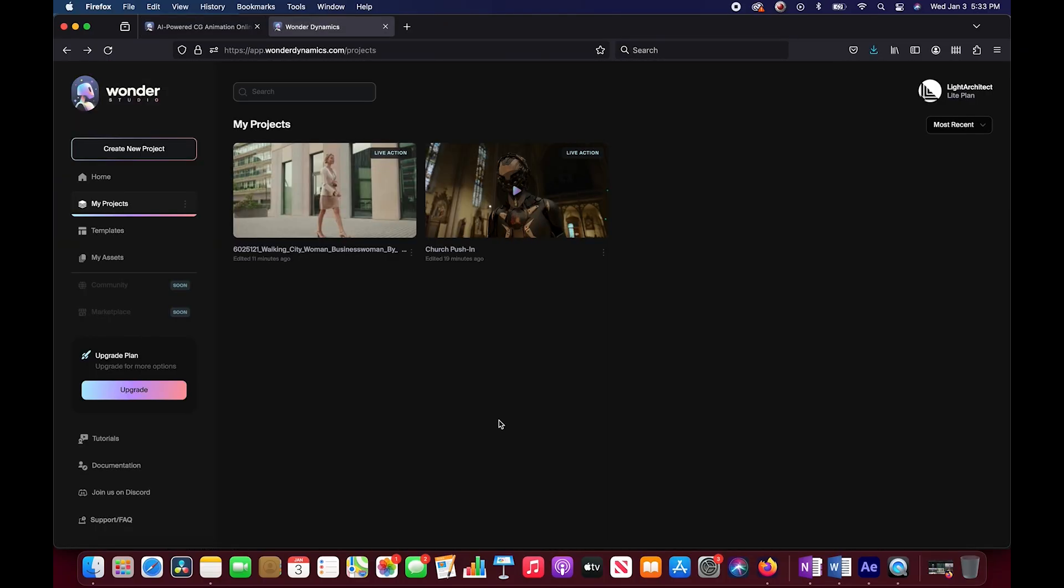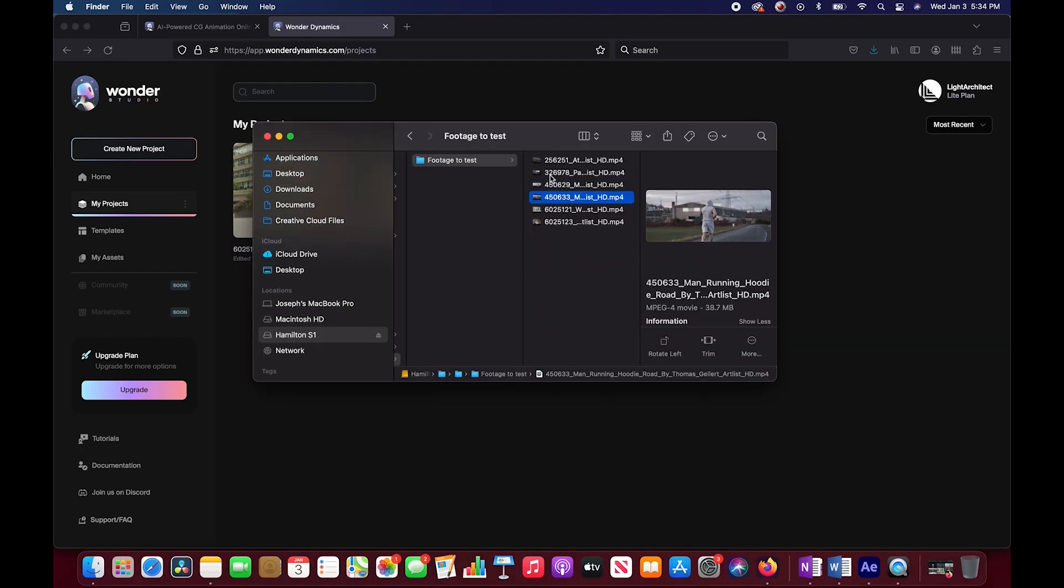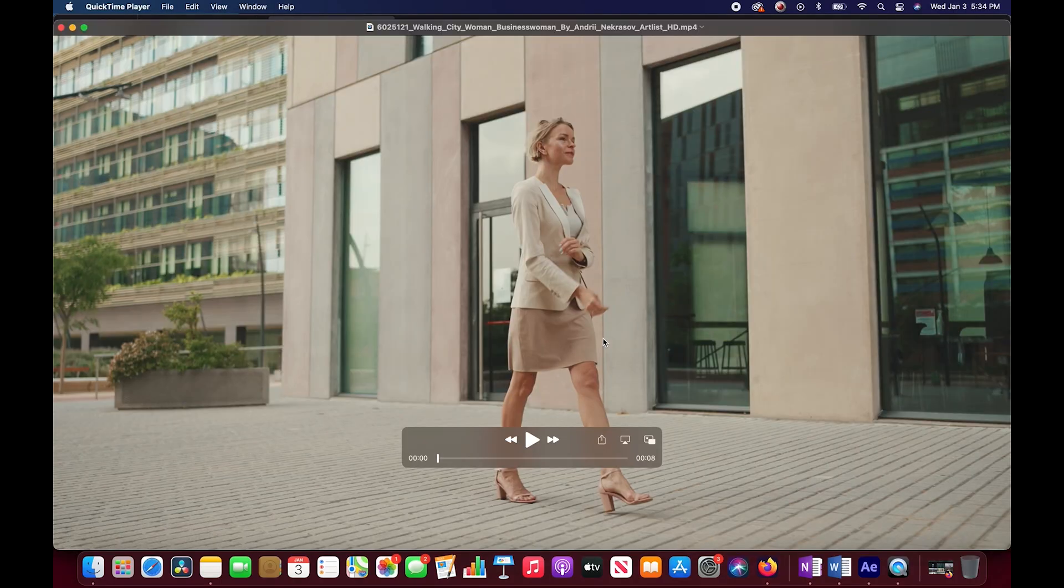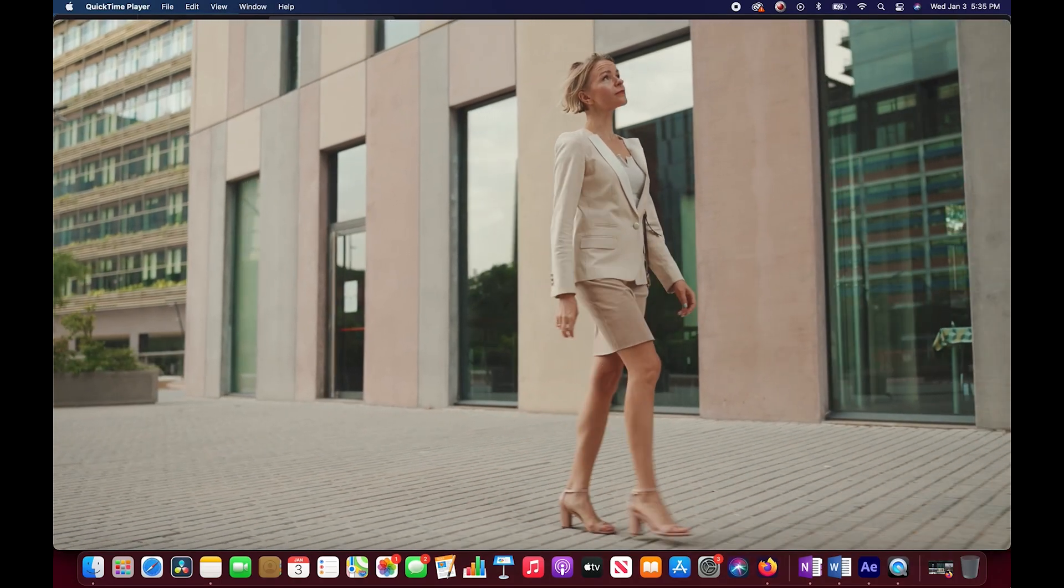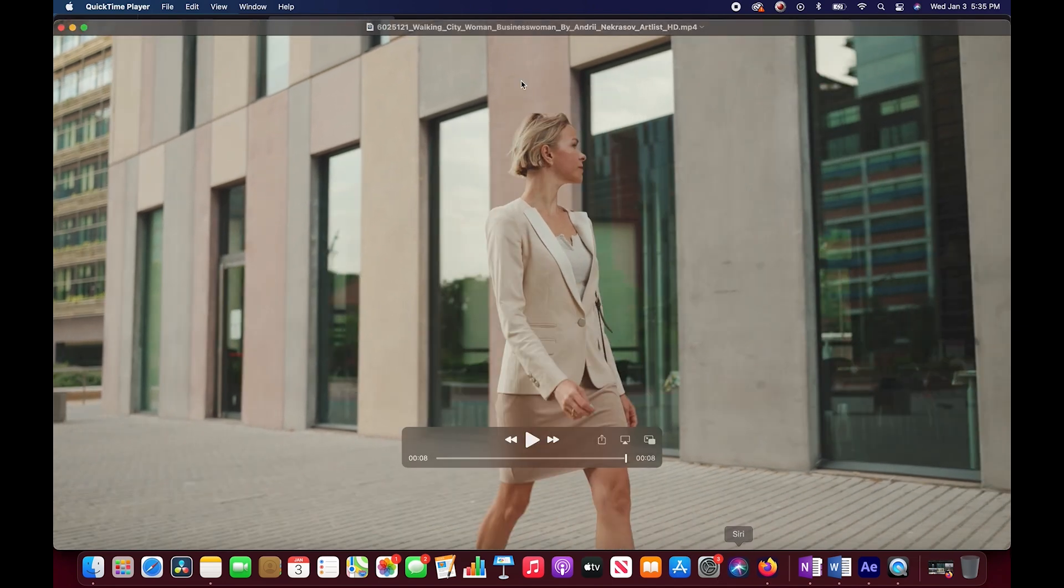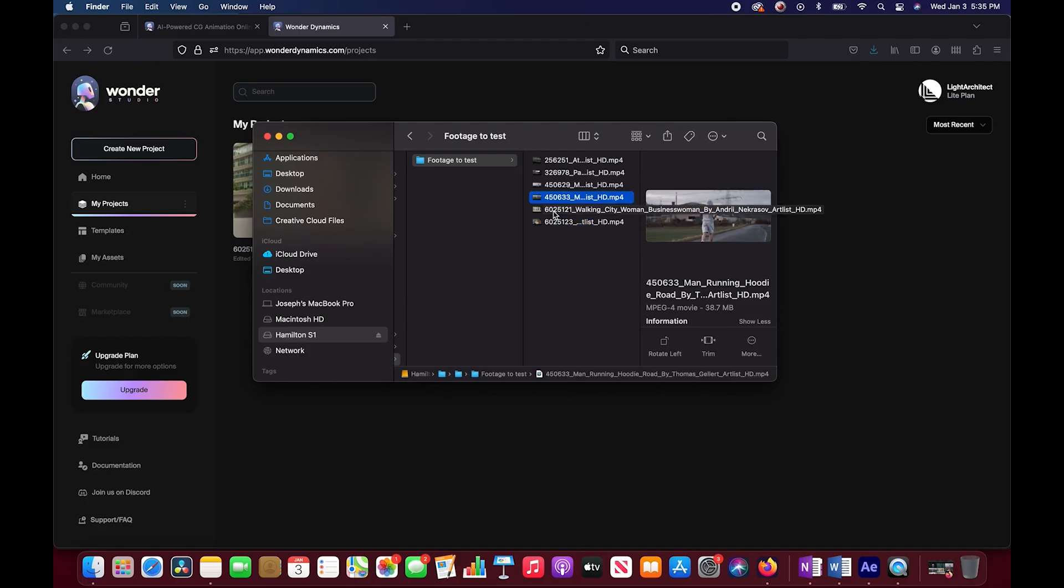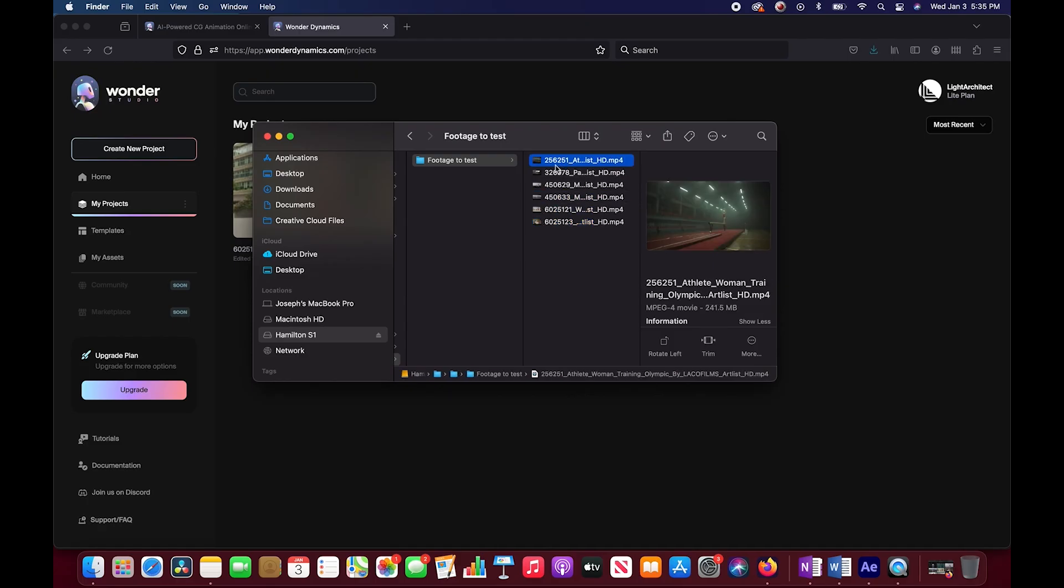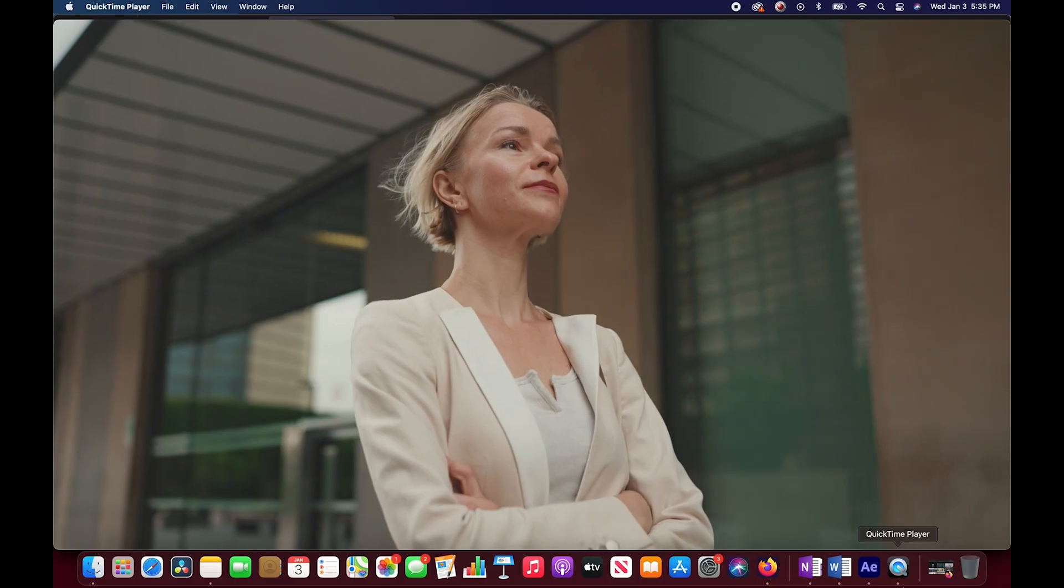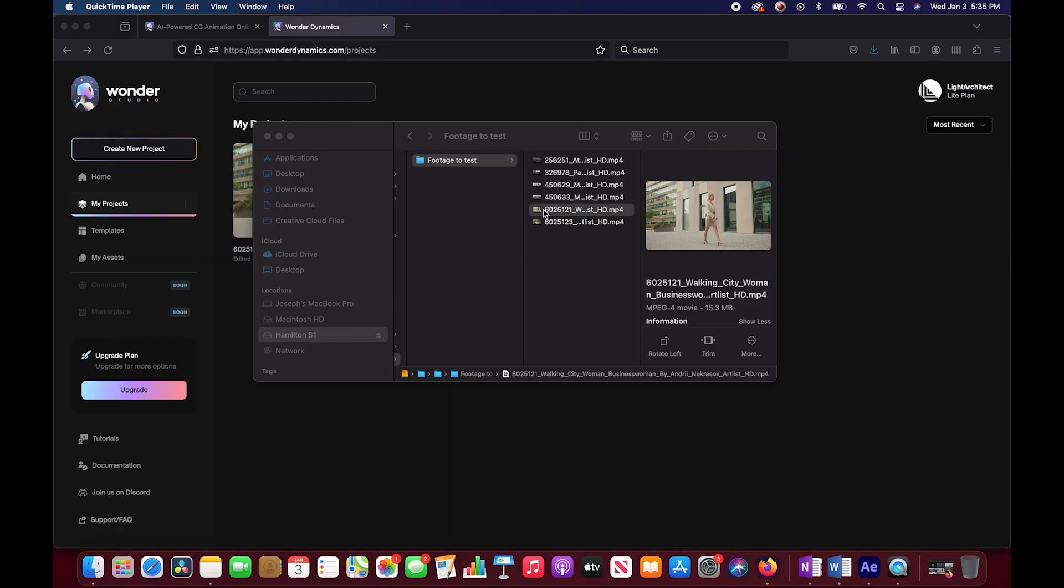So for the sake of this video, I'm going to give it an easier shot to work with because this is actually the first time I've tried it myself. I have a few different pieces of video footage here. I think we're going to go with this one. So I'm going to go with this business woman walking here and we're going to try to replace her with a robot.